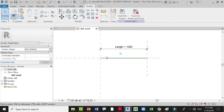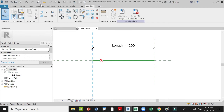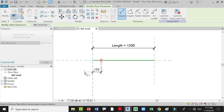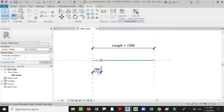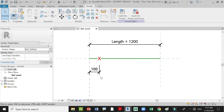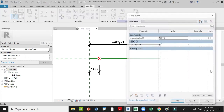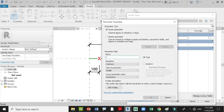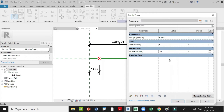The next thing is spacing. Create a dimension from your text to the reference line. You can create a parameter for your distance — go to Family Types and add a new parameter called 'Spacing Offset', set it as Instance, press OK, and place a value such as 600.